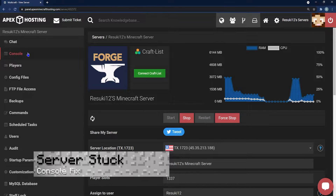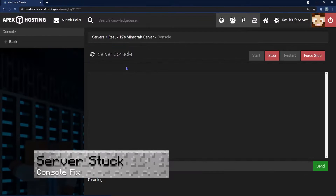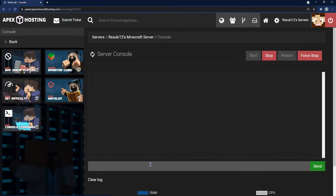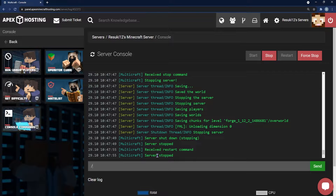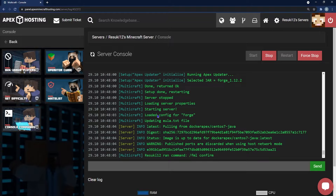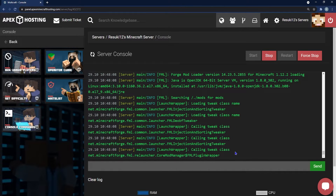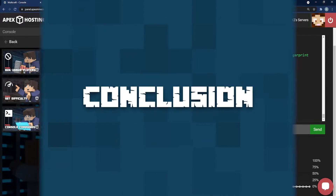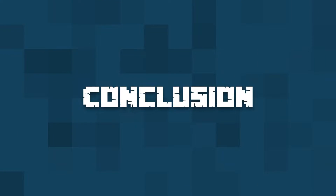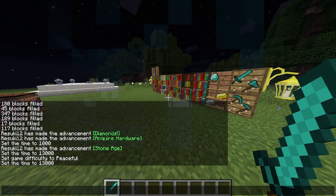Another issue is the server getting stuck loading. This is a simple fix — just go into your server console and type "/fml confirm". This will run a few things on our end, and once those things are done the server should restart. No problem, then you'll be able to go back into the game overall.